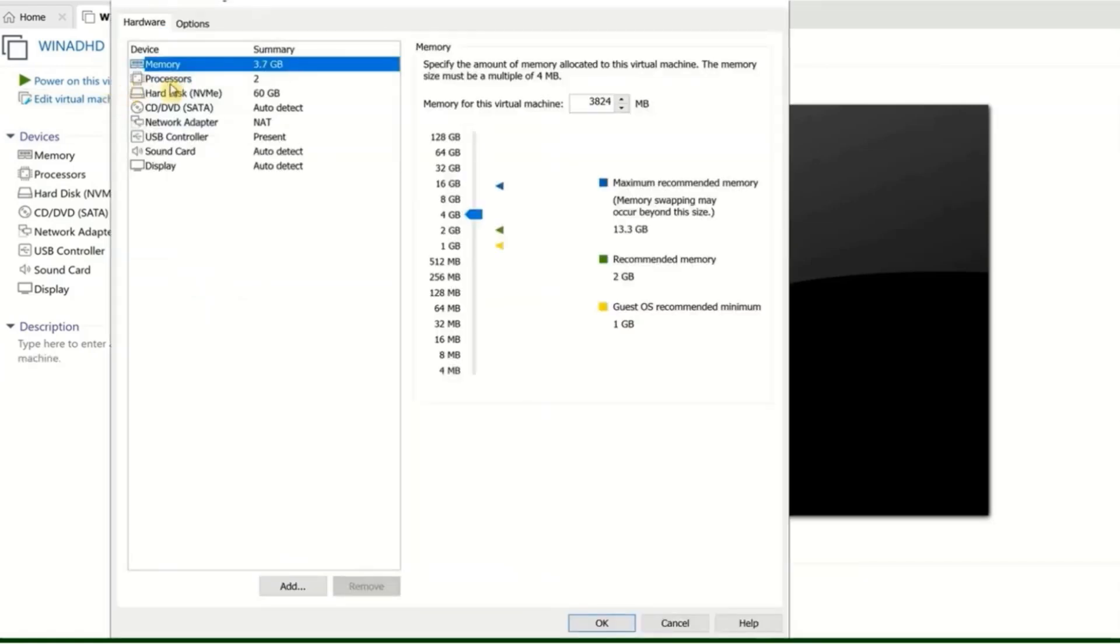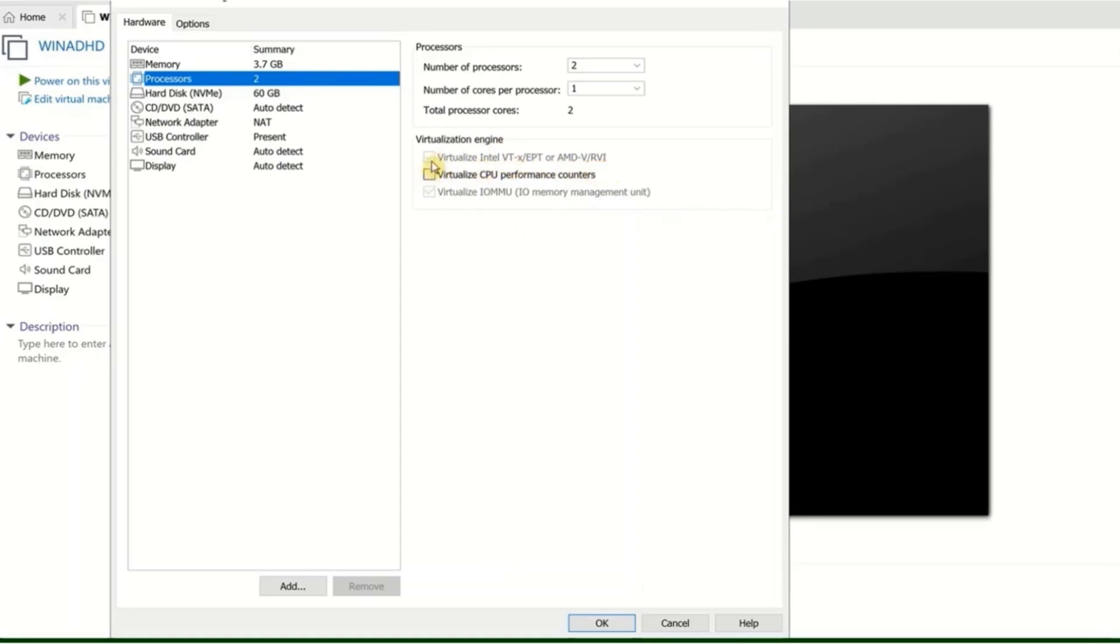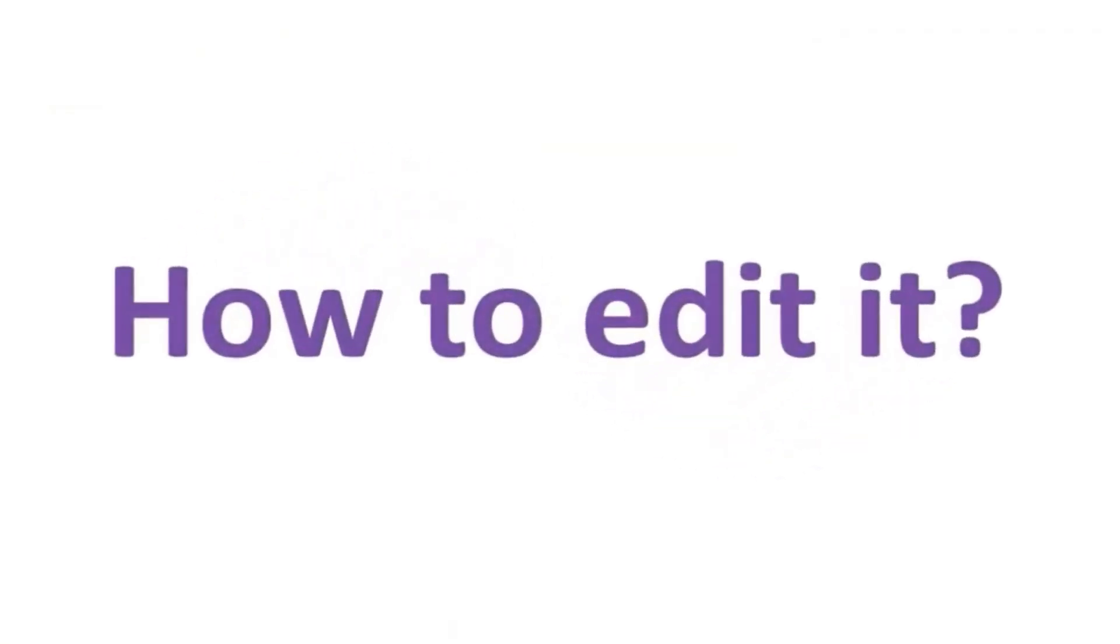Navigate to Processes. On the right side, under the Virtualization Engine section, check if 'Virtualized Intel VT-x EPT' or 'AMD-V RVI' is selected. In my case, it is selected but it's grayed out, meaning I can't edit it directly.